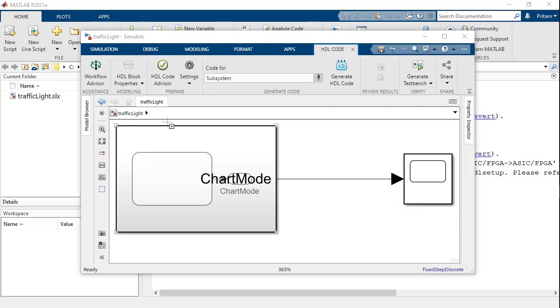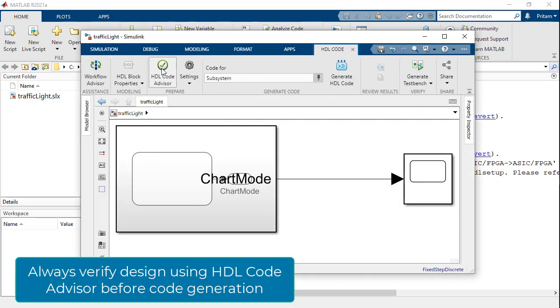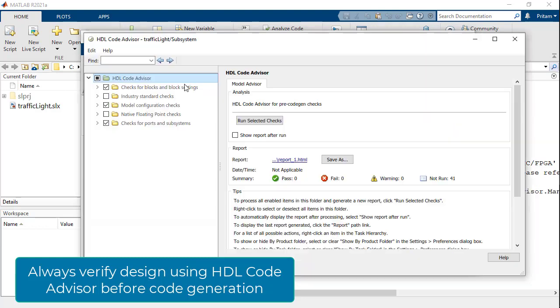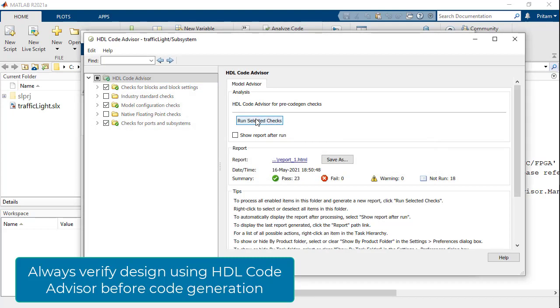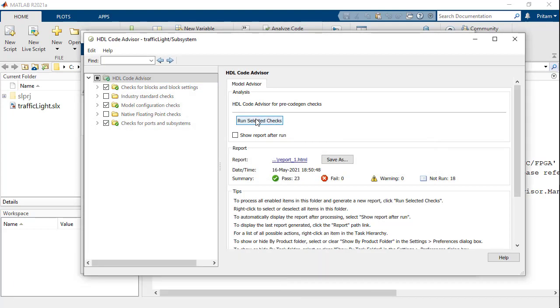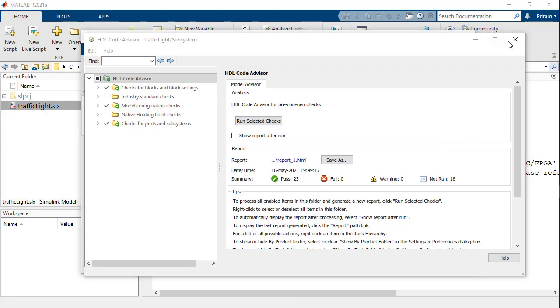It is highly recommended to run the design through HDL Coder Advisor to ensure that the design does not violate any of the HDL Coder guidelines. After running all the selected tests, we can see that our design passed without any issues.